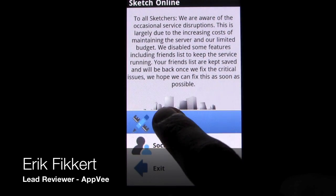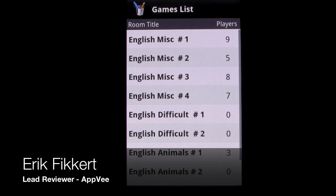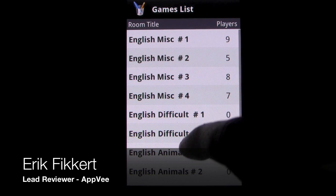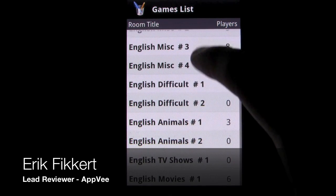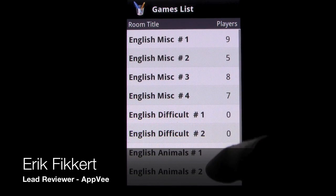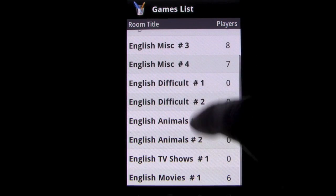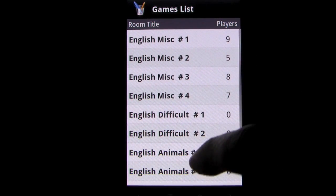Sketch Online is an online drawing game for Android phones. The game is essentially the game of Pictionary bundled up for a mobile device.